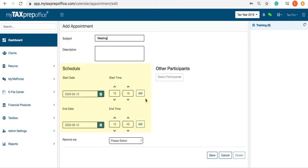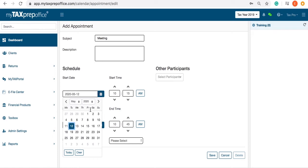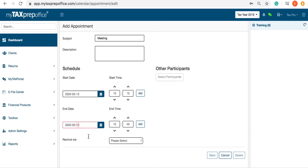The date and time are automatically displayed from your local computer time. To change the day or time, click on the calendar icon and select the desired day.